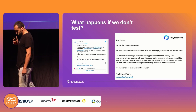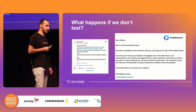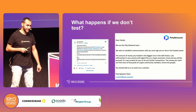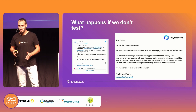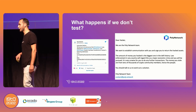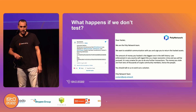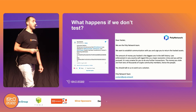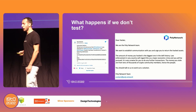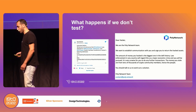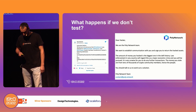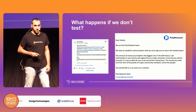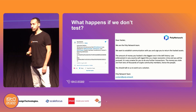The next one is the Poly Network hack from last year. On the left side you can see the announcement on Twitter, and on the right side again a desperate letter to the hacker explaining that this was the biggest DeFi hack, with almost $611 million in digital assets stolen. So I think I've answered your question about what can happen if we don't test.